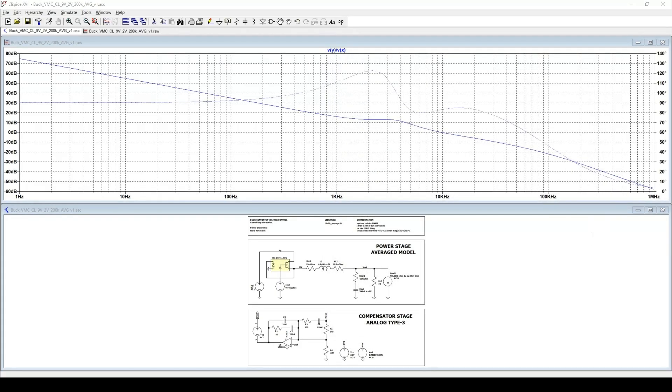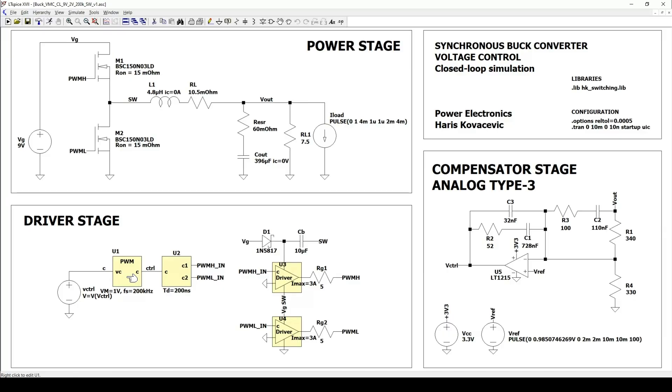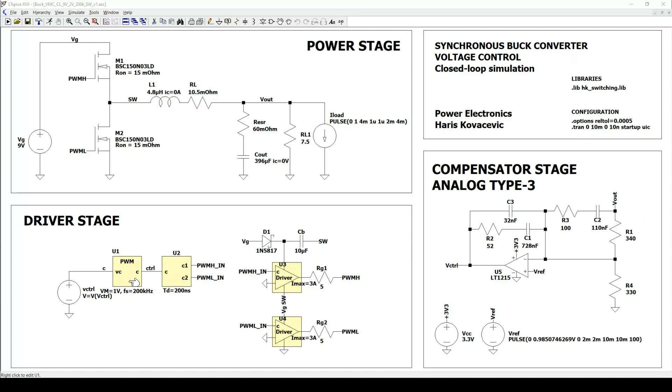Now let's move to the full switching model. This schematic represents the real implementation of the converter, including the MOSFETs, gate drivers, the PWM modulator and dead time generator. The control loop and compensator values are exactly the same as in the average model. The only difference is that now we include the real switching behavior. Here we have the pulse width modulator. It converts the compensator output voltage into a switching duty cycle by comparing it against a sawtooth or ramp waveform. This represents how real digital or analog controllers generate switching commands for the MOSFETs.